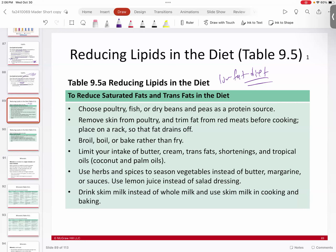Remember, perfection is not the goal — whatever you can do and sustain is the goal. When choosing protein sources, choose healthier ones: chicken or fish instead of red meat; beans are also a good protein source. When preparing poultry, take the skin off because the skin is a reservoir for lipids. Trim the fat from red meat. Try to boil or broil instead of fry — frying just bathes the food in oil.